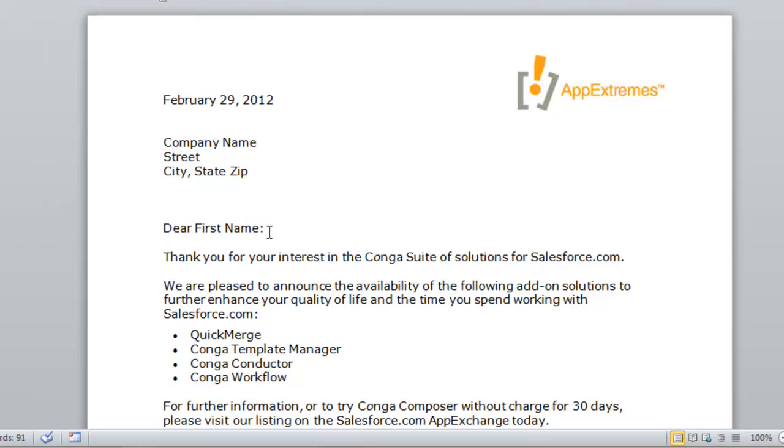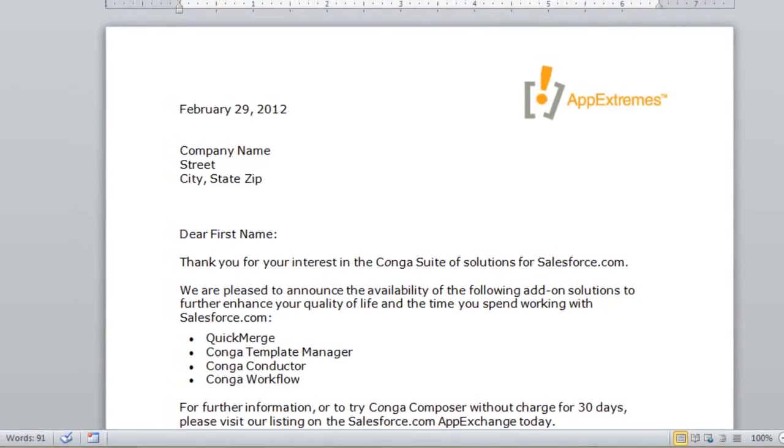Merge fields act as a placeholder that tell Conga what data we need from Salesforce to be populated into the Word document. So here I have company name, and I'm going to go back to Template Builder to pull the appropriate field from Salesforce.